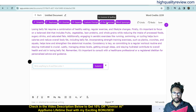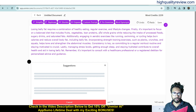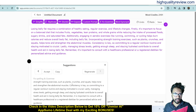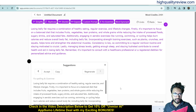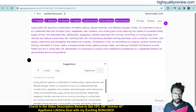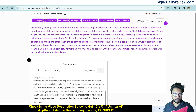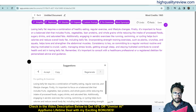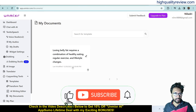'Fix Grammar' corrects any mistakes in the text. You can then accept or regenerate the result. The 'Word Synonym' feature gives you a synonym for any specific word.